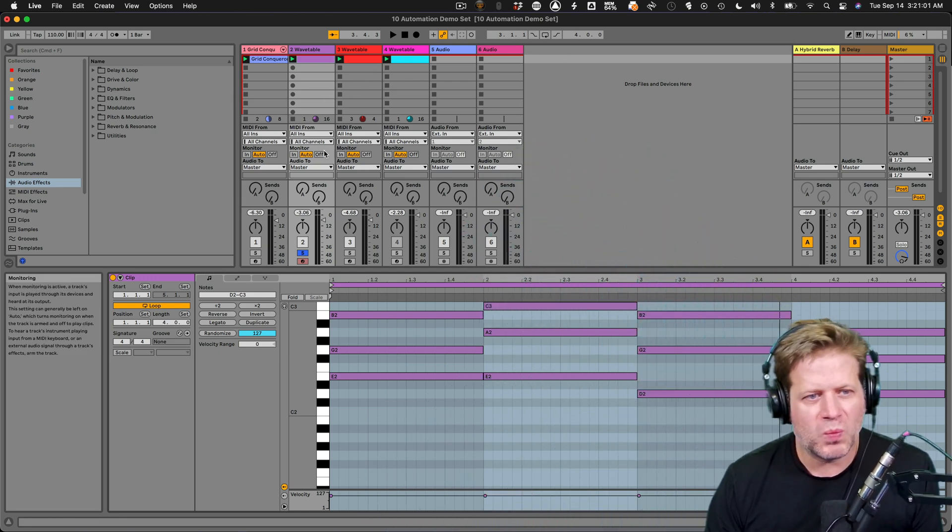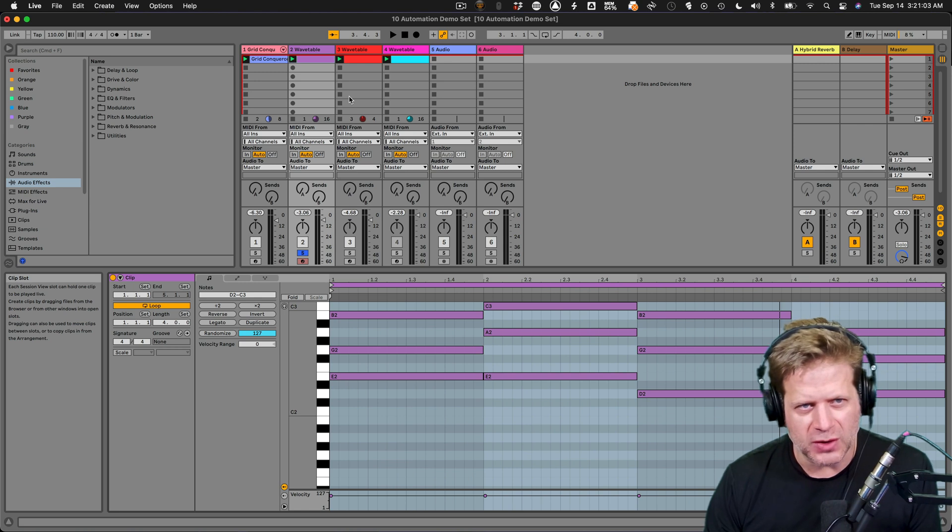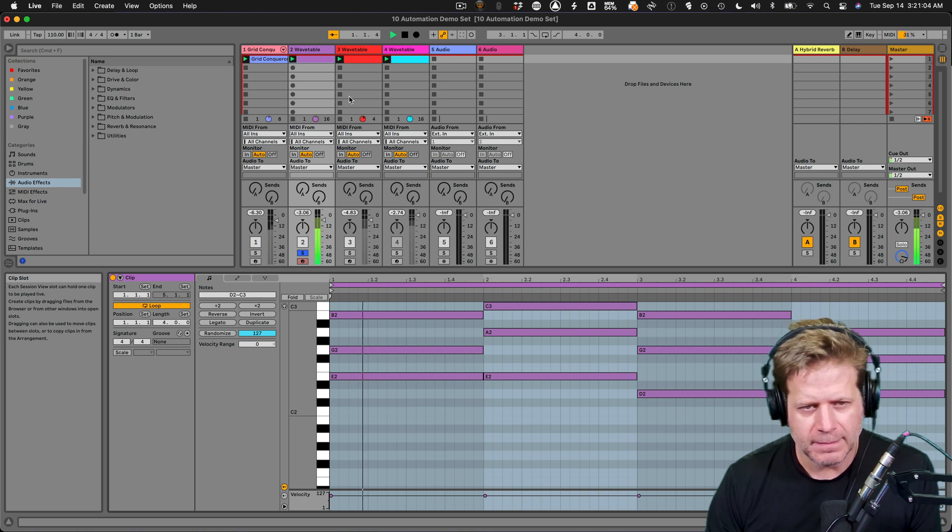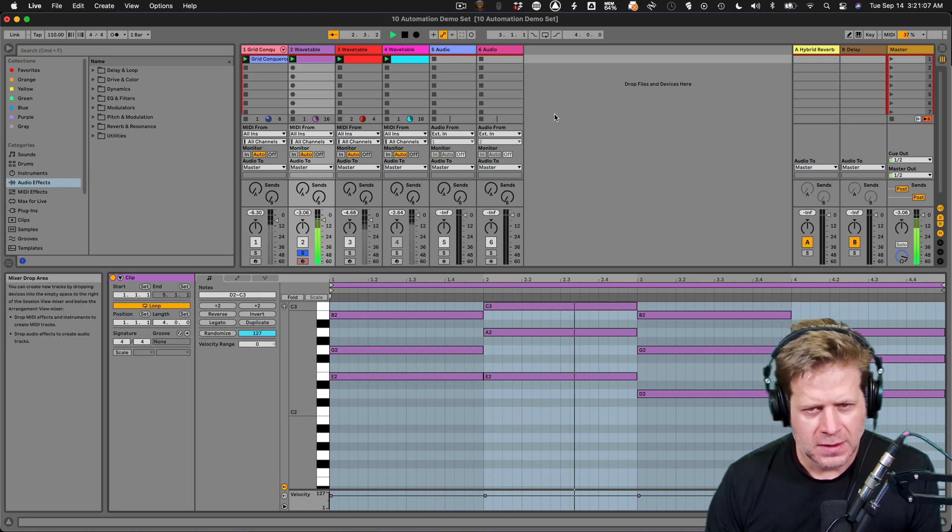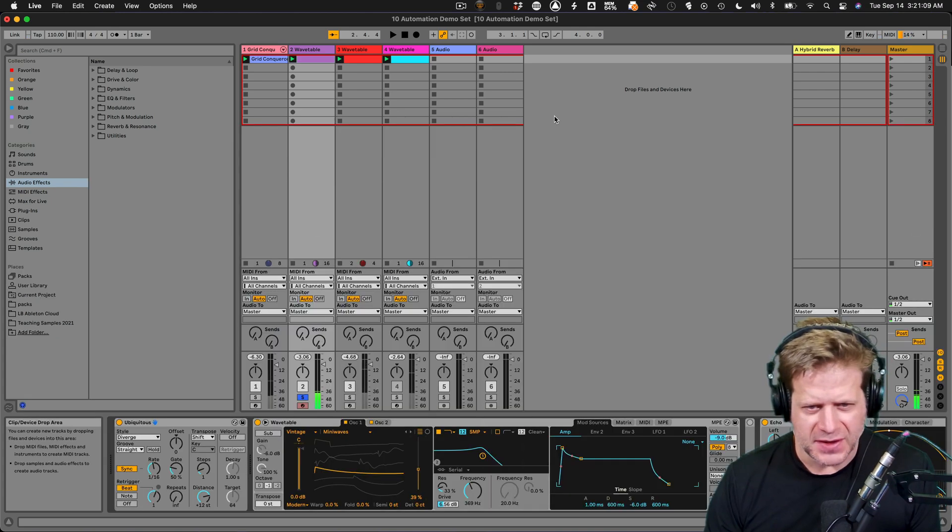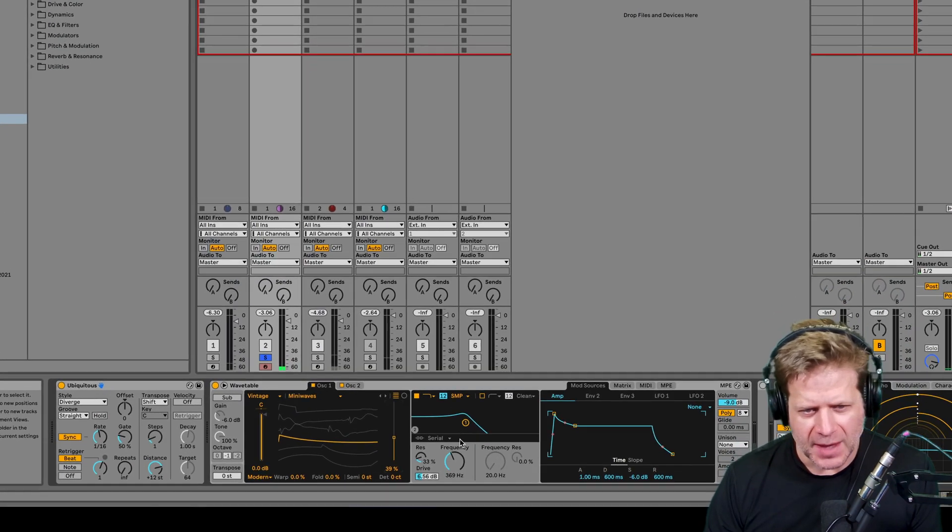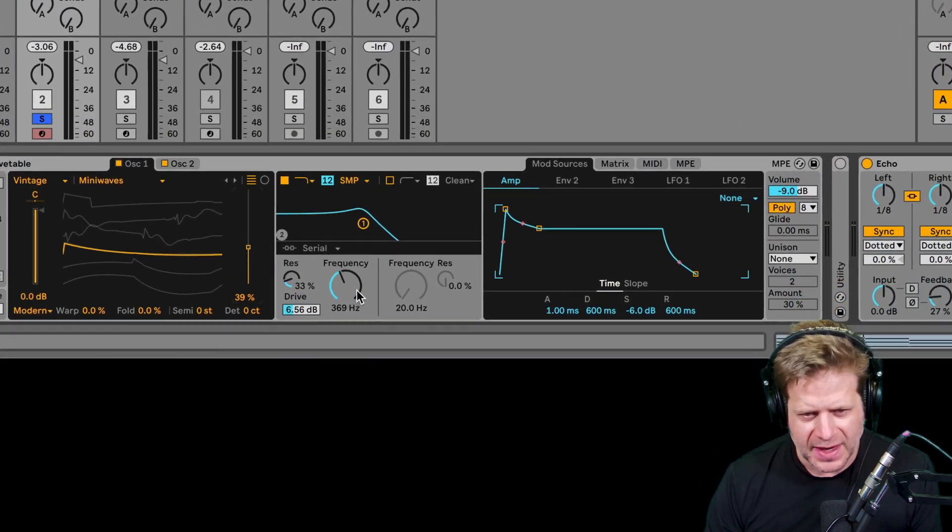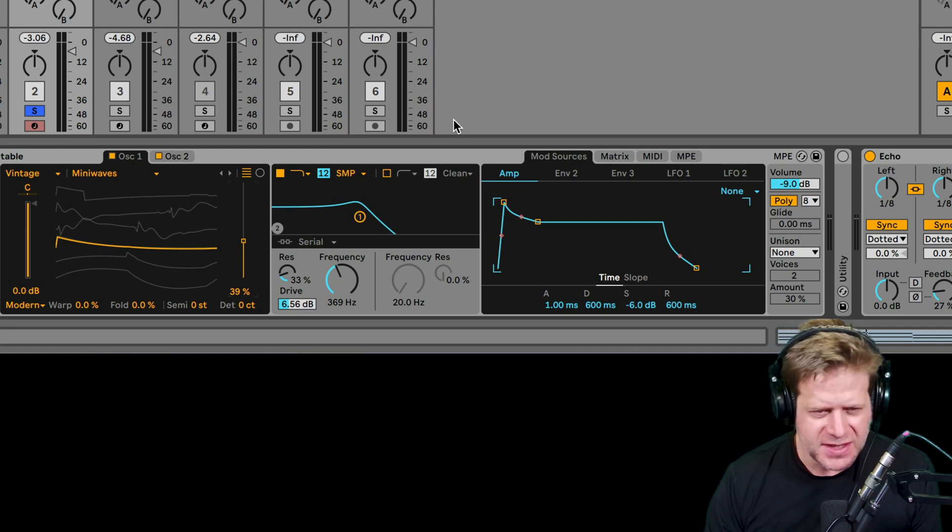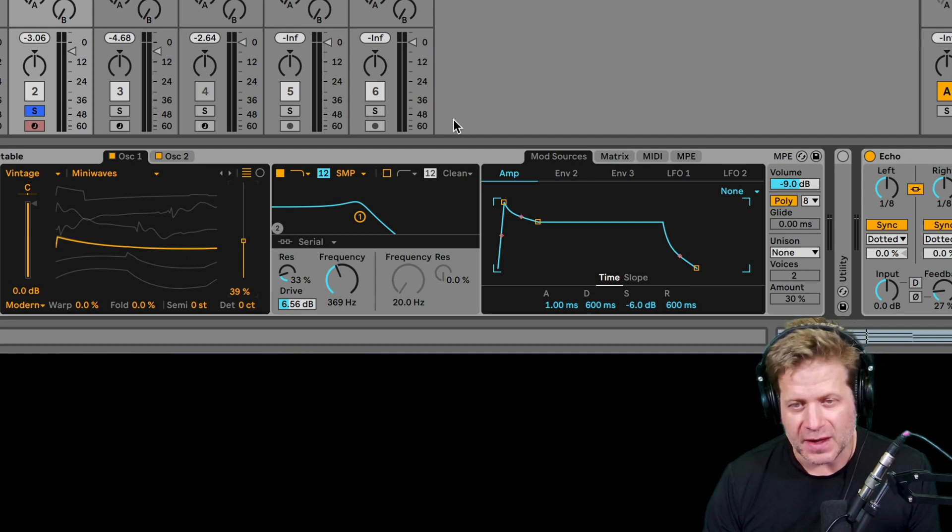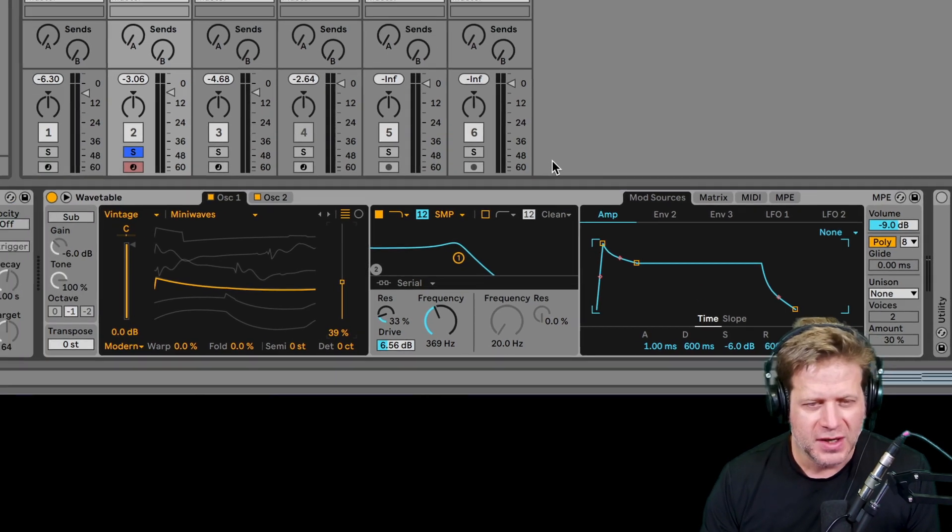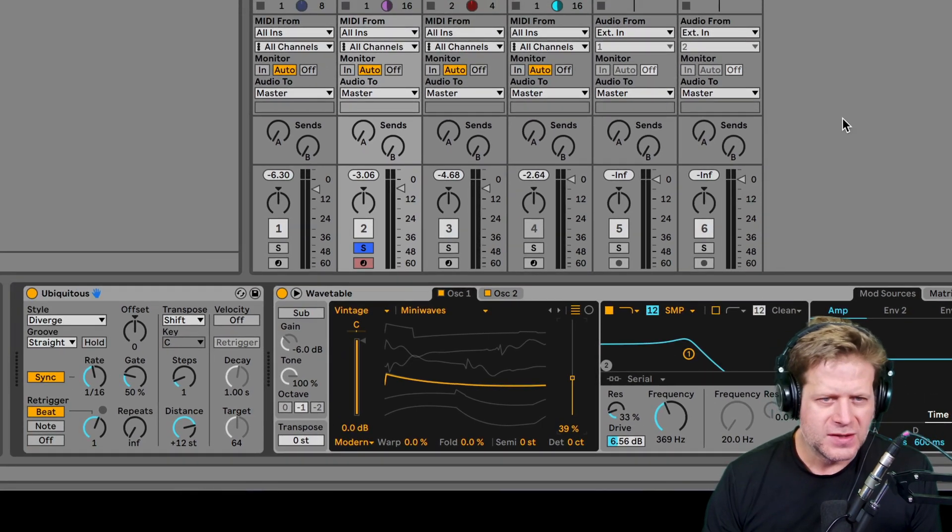First thing I'm going to do is I just have this four bar loop here. I have the synth here and I want to automate this parameter up and down. An easy way to do that is to manually draw it in. I'll show you how to record it in here in just a little bit.